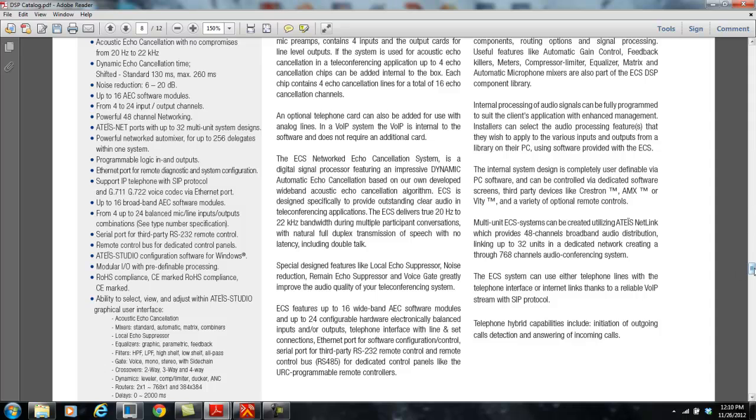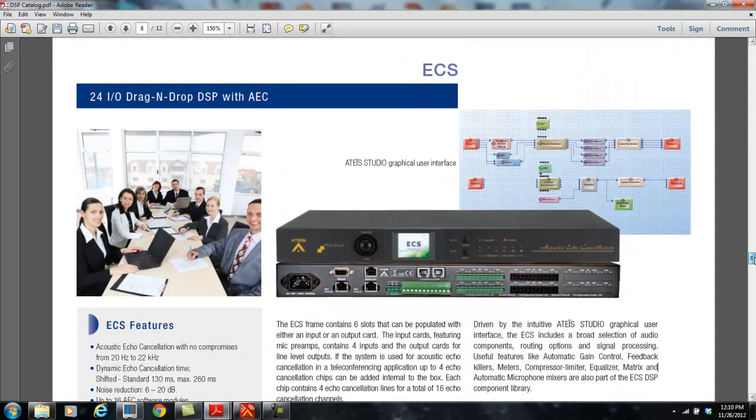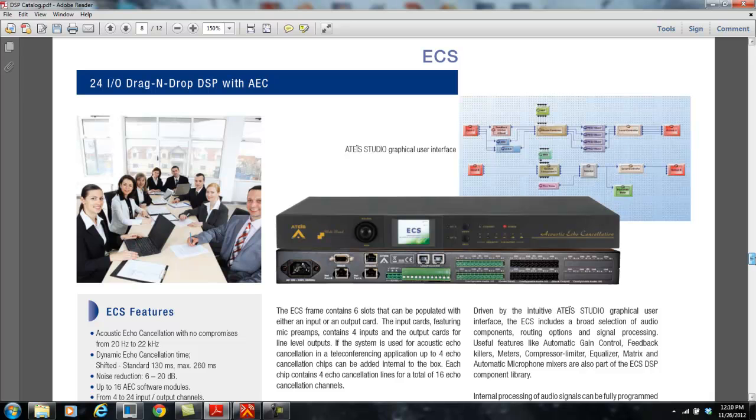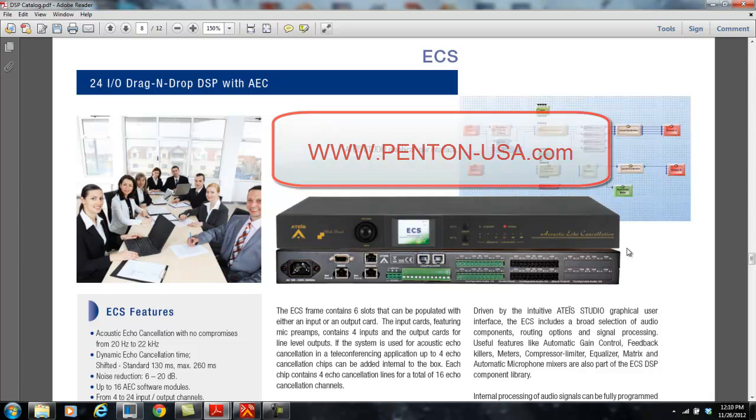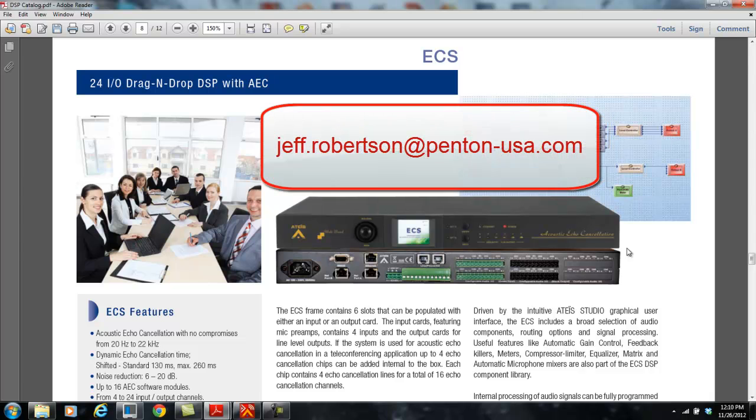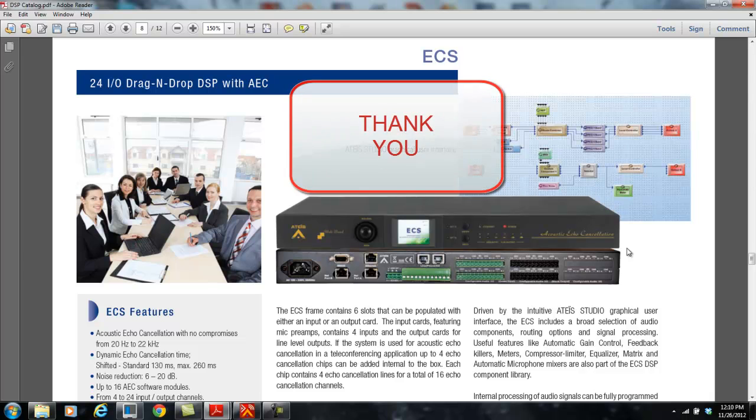But that is our ECS 24 channel echo canceling system in a nutshell. If you have any questions, please feel free to visit our website at www.penton-usa.com or email me at jeff.robertson at penton-usa.com. You'll find all our catalogs, such as this DSP catalog that I'm referencing in this video, spec sheets, all the software, links to these training videos, and all are right there on the website for your use. Feel free to browse. If you have any questions, let us know. And please have a terrific day.